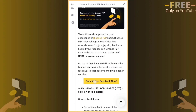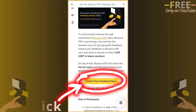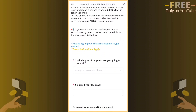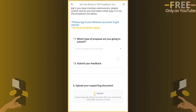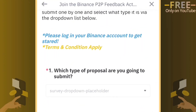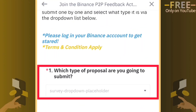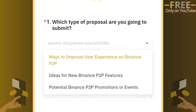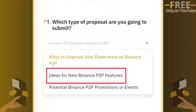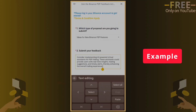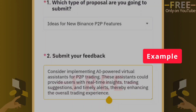Click here to submit your feedback. Select a proposal that you want to give feedback on. I want to give feedback on the new Binance P2P feature. Write your feedback in the box.